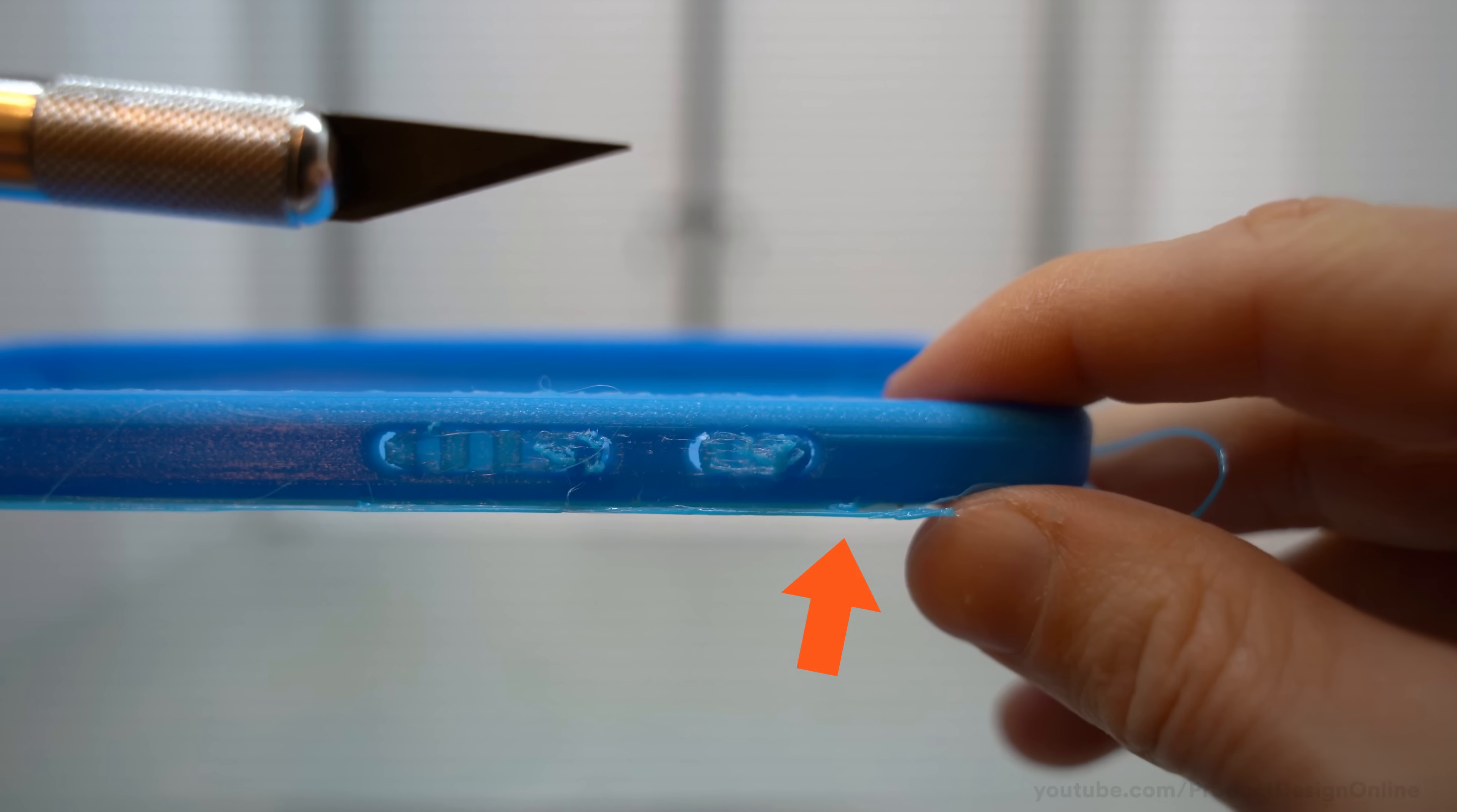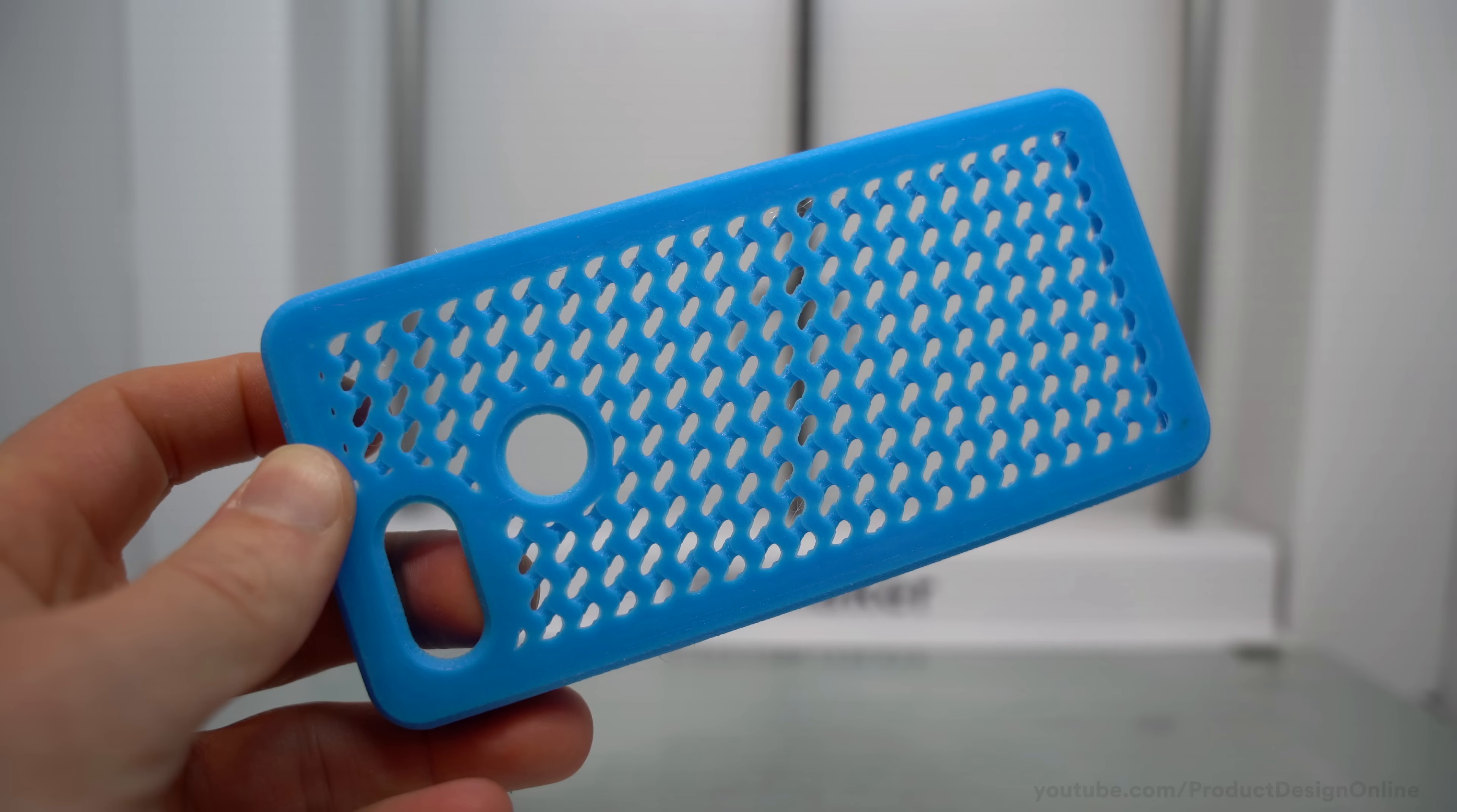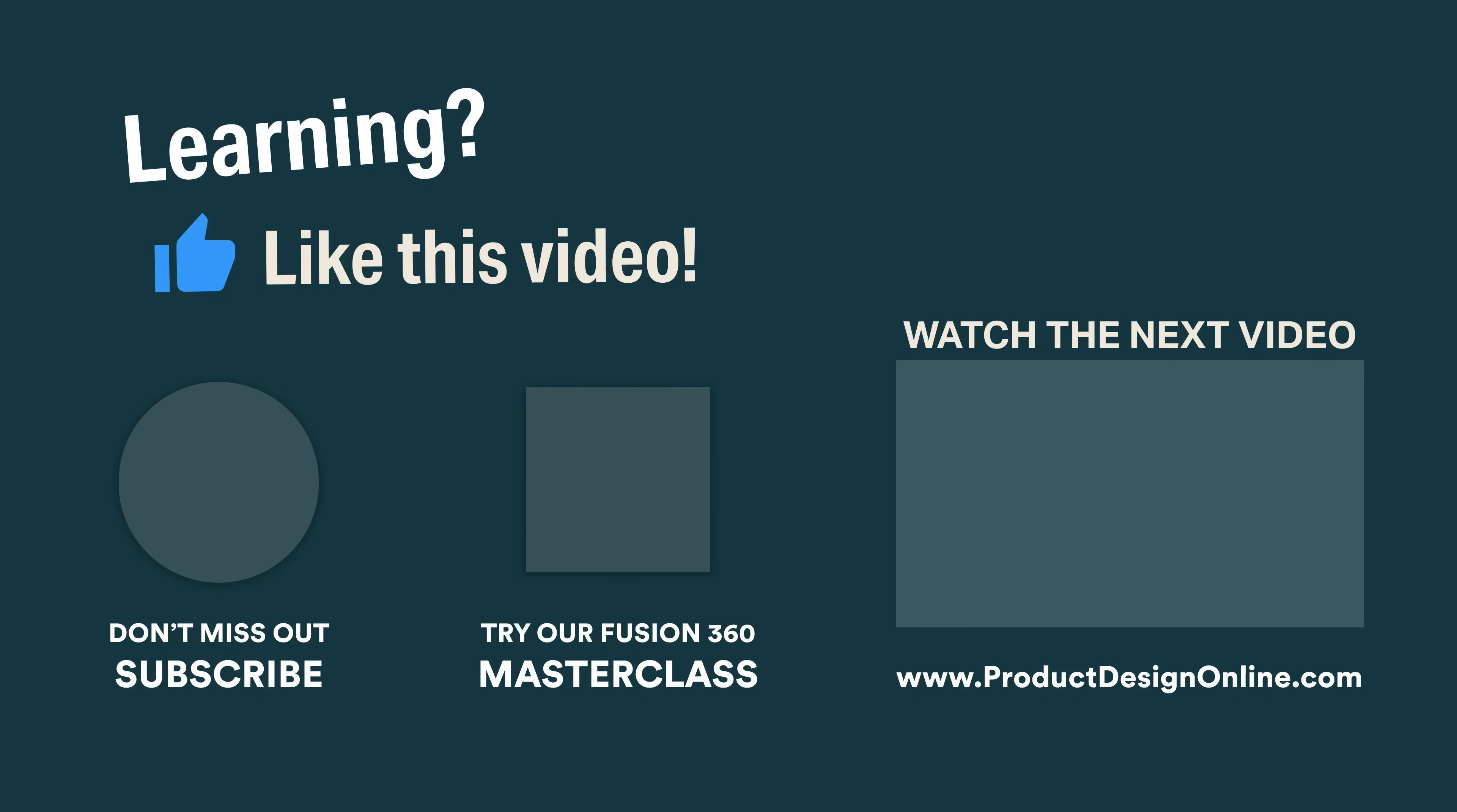I also recommend avoiding printing a raft or brim at all costs when working with TPU. They adhere to the print too much, making it nearly impossible to trim away without ruining the edge of your print. If you have issues with TPU sticking, try to increase your bed temperature, prohibit any airflow near your printer, use a glue stick on a glass build platform, or use blue painter's tape.